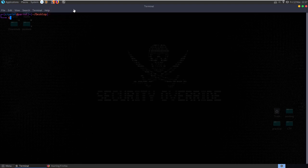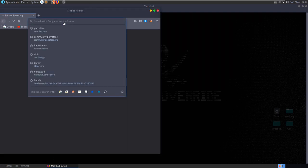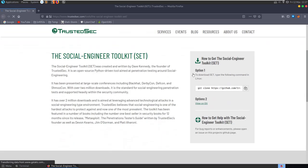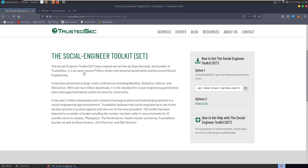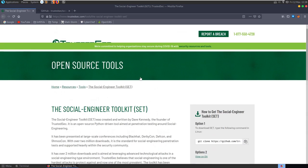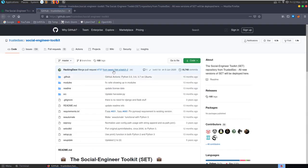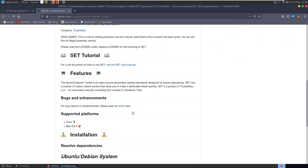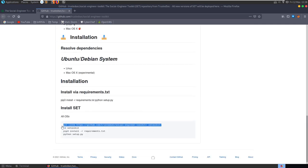I'm going to check out the homepage first - this is Tools by TrustedSec. We can git clone it. This was created by Dave Kennedy, founder of TrustedSec - an open source, Python-driven tool aimed at penetration testing around social engineering. It's been presented at Black Hat, DerbyCon, DefCon and ShmooCon. A lot of the stuff that did work on there is probably not going to work now, and it doesn't really seem to be getting too much maintenance.